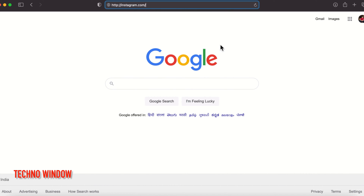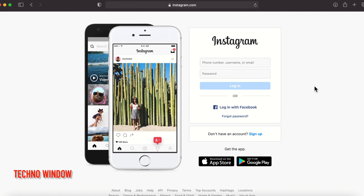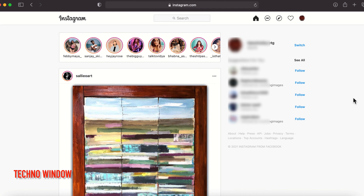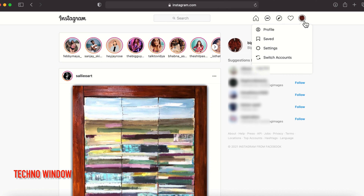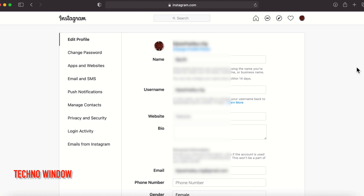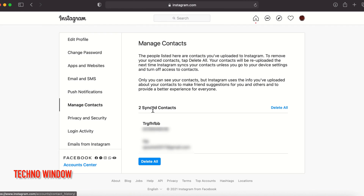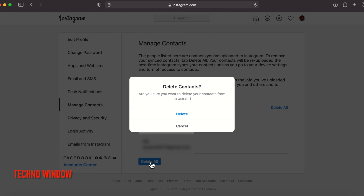On the PC, open any web browser and in the address bar type instagram.com. Log in with your Instagram ID and password. After logging in, click the profile icon on the top right, then click Settings. From Settings, click Manage Contacts — here you will find your synced contacts.